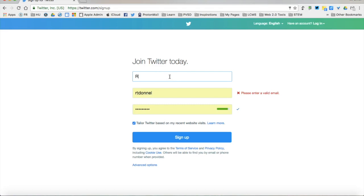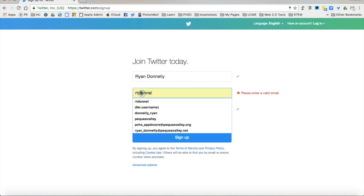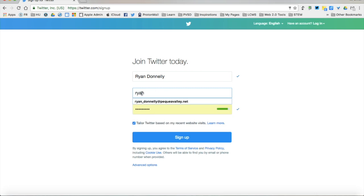Here I'm going to go ahead and put my name. I need to select a username. People can find me by both my full name, my phone number or email that I give Twitter, as well as a username that I will pick.